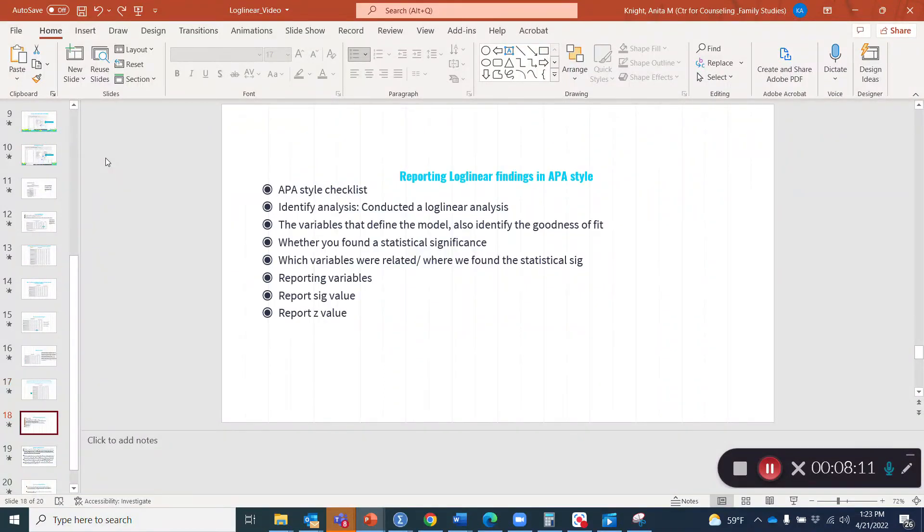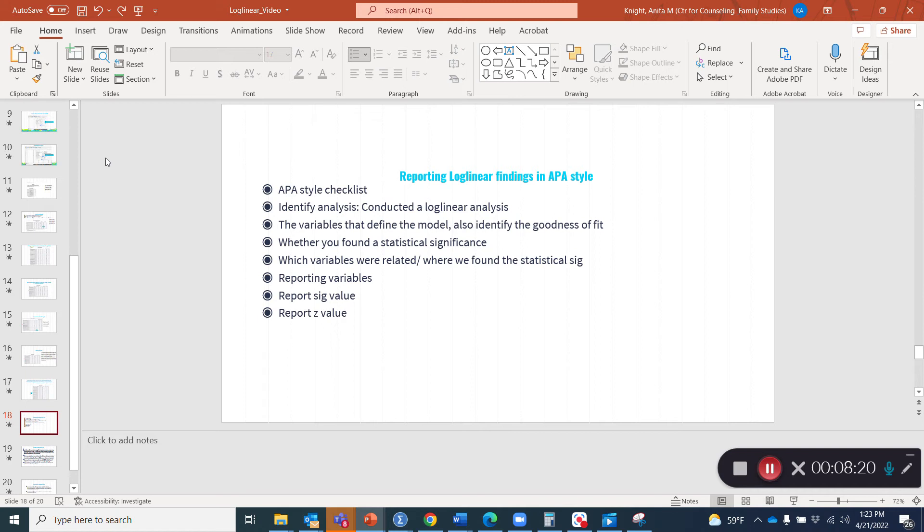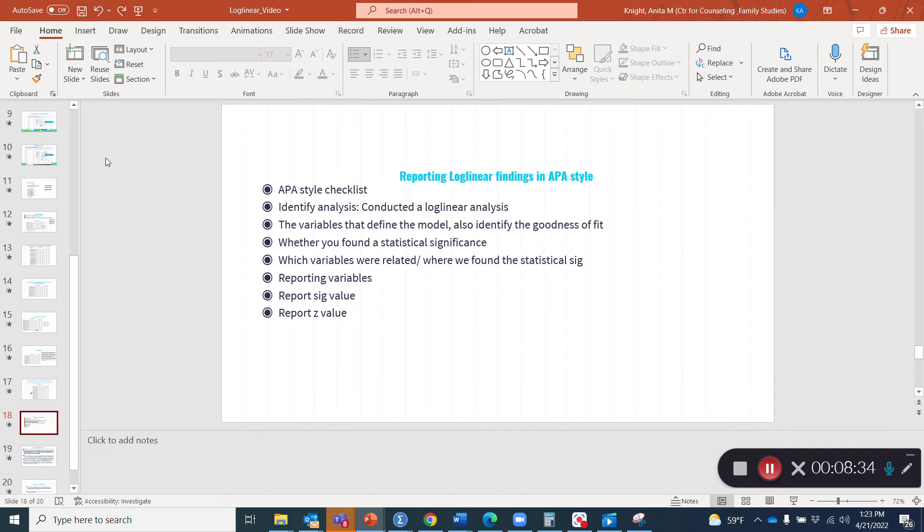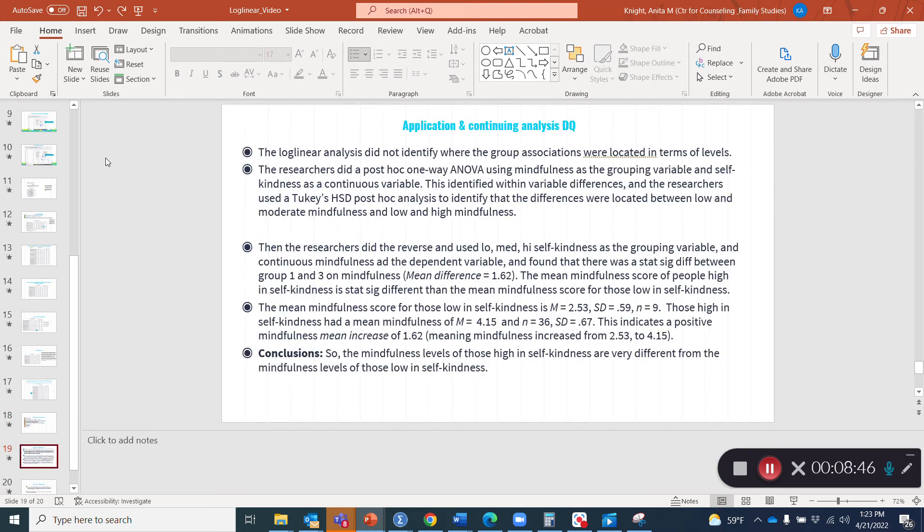So what information do we need to report APA style results? Let's consider this a checklist. We need to identify which analysis we conducted. In this case, we would say the researchers conducted a log linear analysis. Then we need to identify the variables for the model and identify the goodness of fit, whether the model was a good fit. We need to report our p-value and whether we found statistical significance, and we need to basically report all the items on this checklist here.